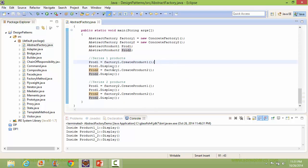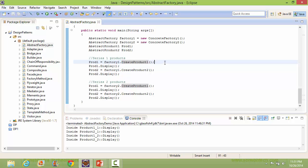Through these statements we are creating the Series1 product. Here we are calling the createProduct1 method of the Factory1 object, so it will go to createProduct1 of ConcreteFactory1.